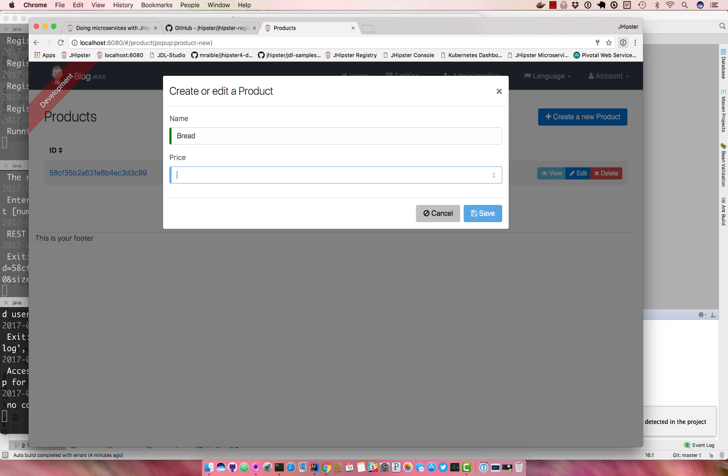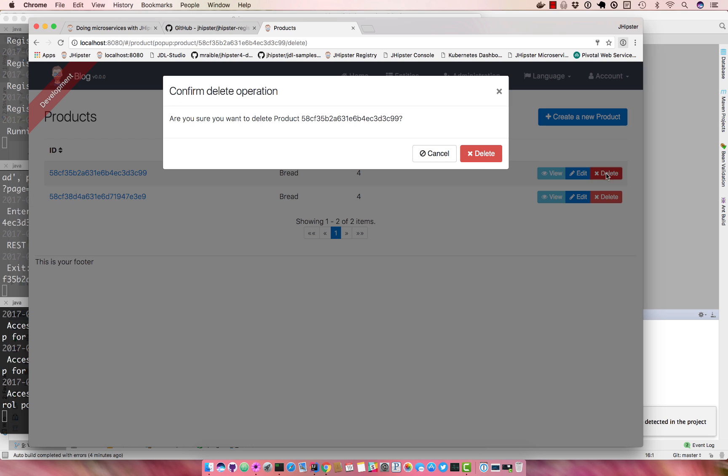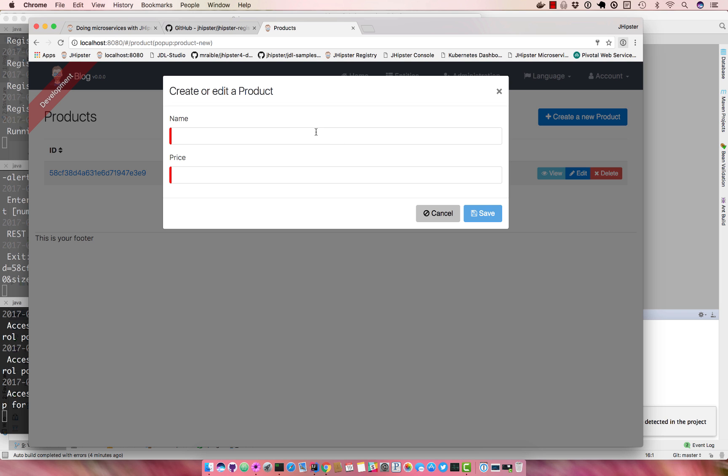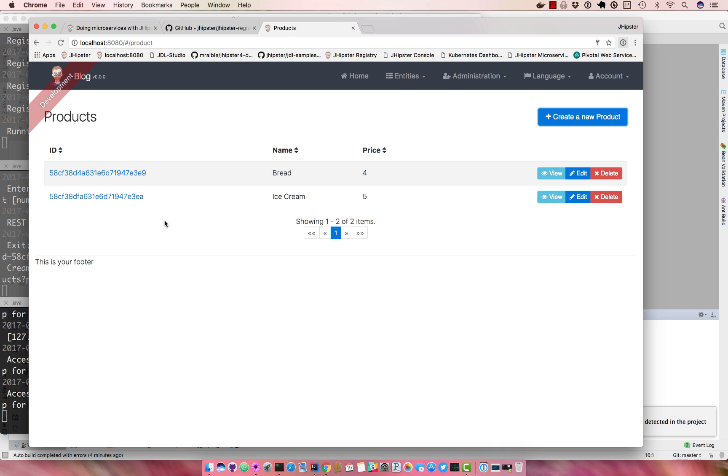Create a new product, call it bread, $4. Oh look, there's already one in there from the last time I did it. So you can see that you can add something new like ice cream. And it all works. You can tell it's talking to MongoDB because the ID is not like a typical SQL database ID.